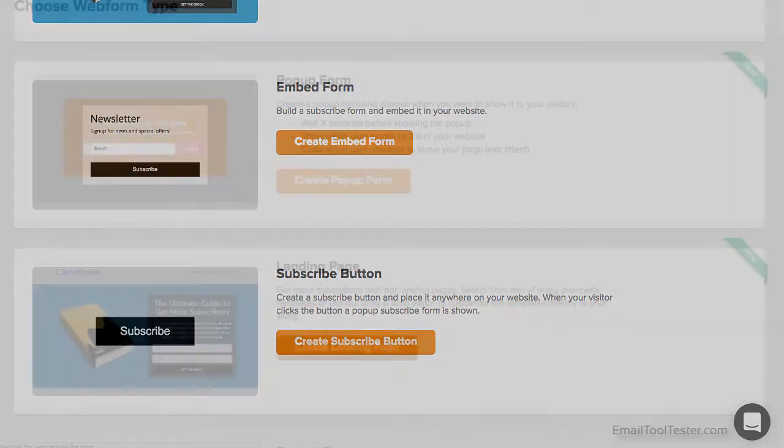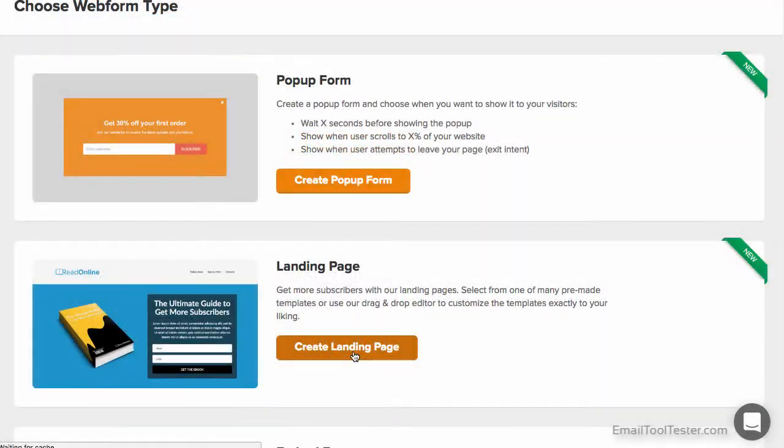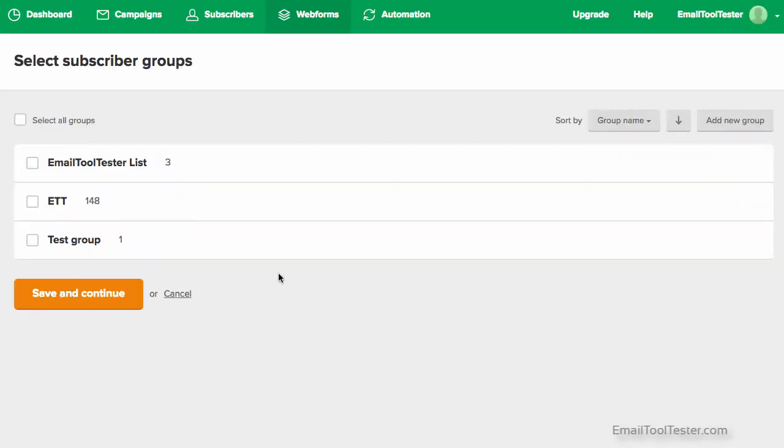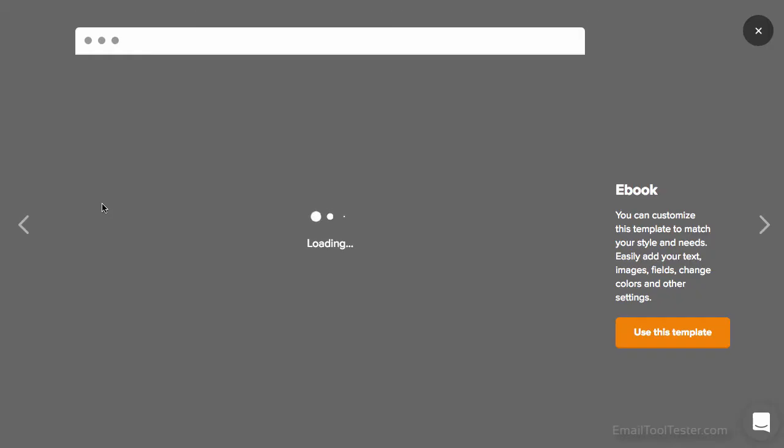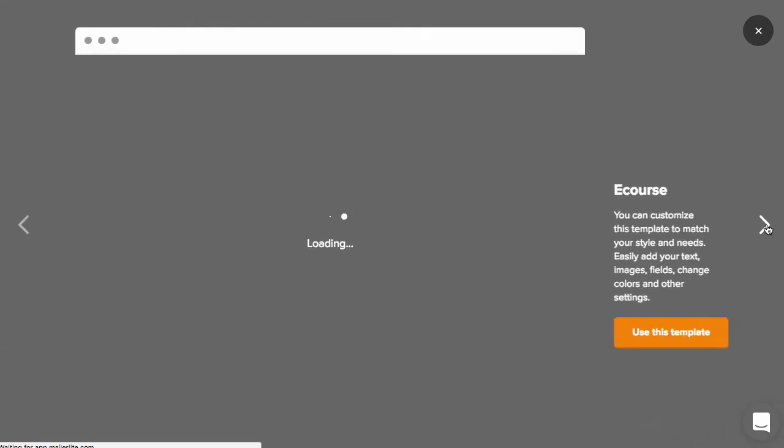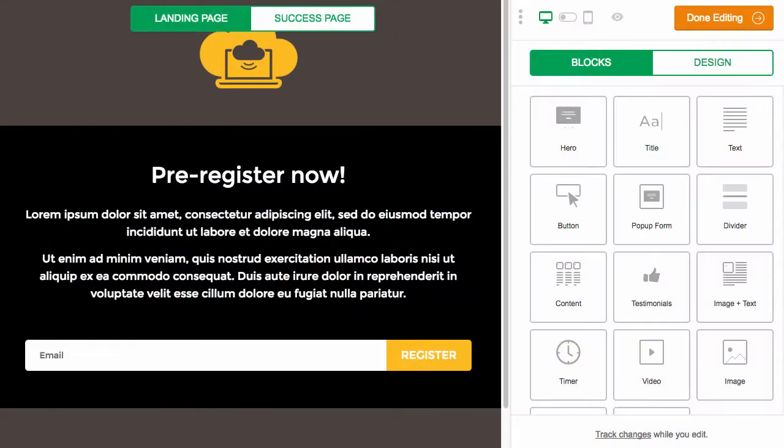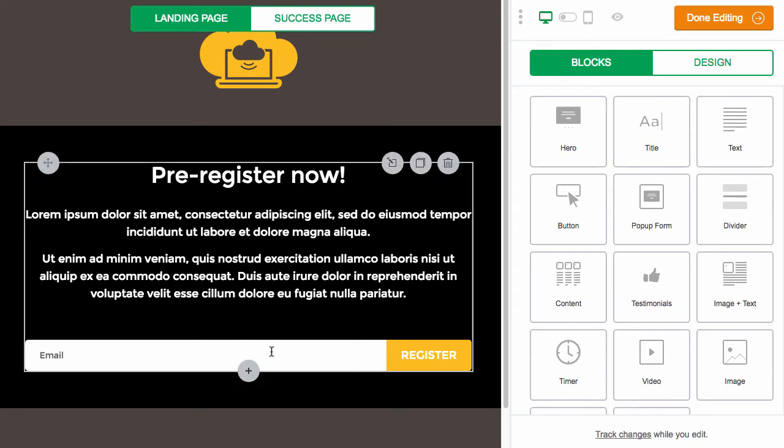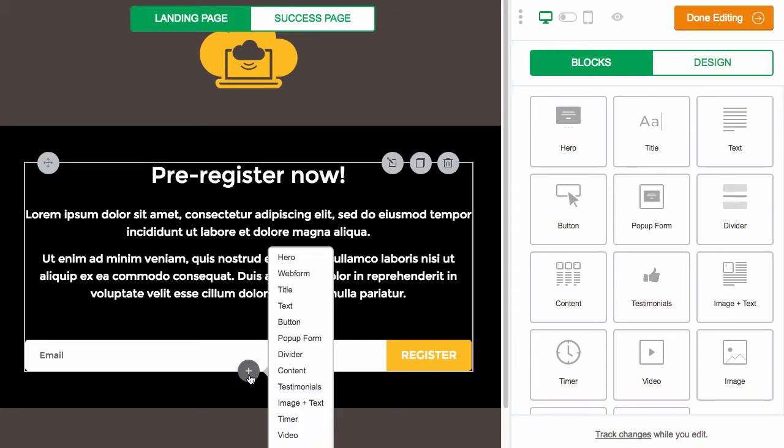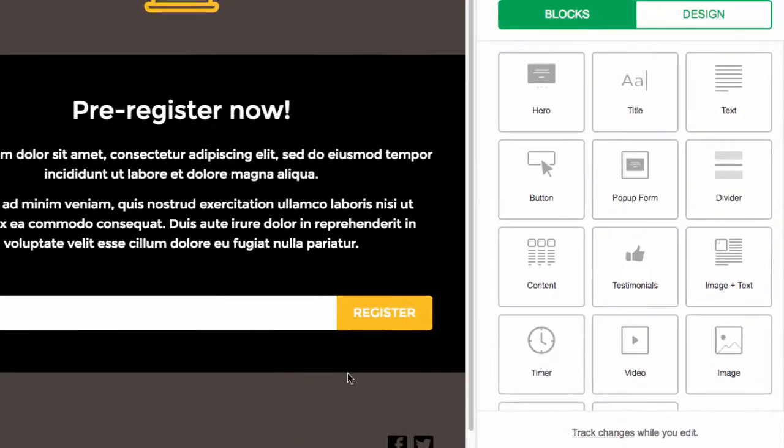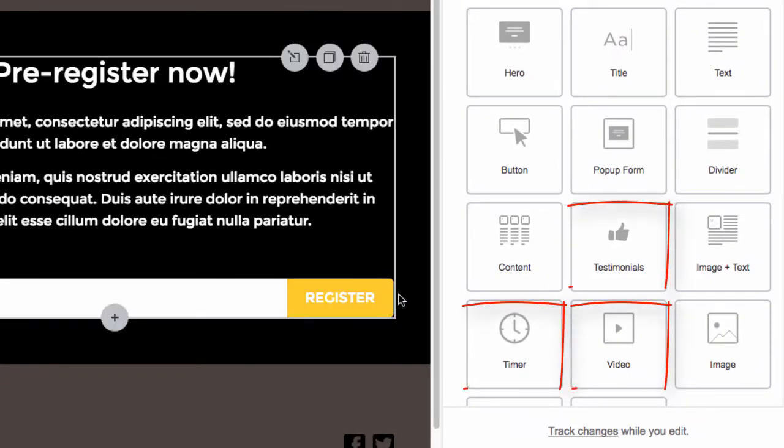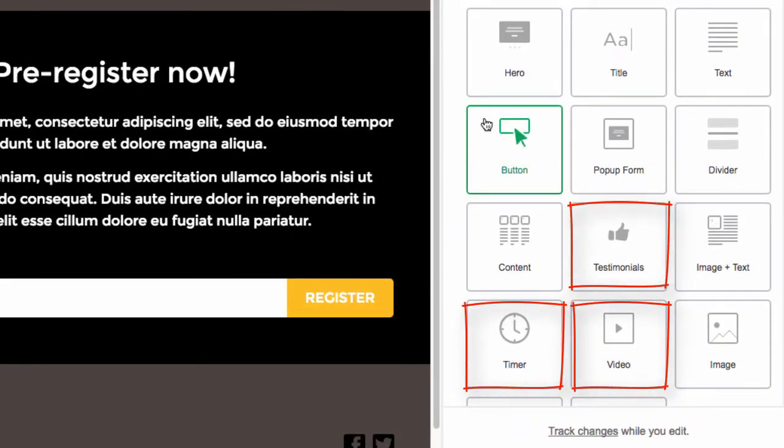When creating a landing page, you first need to choose a template, similar to creating a newsletter. In fact, the similarities don't stop here. Once you're in the editor, you'll get a sense of deja vu. This mirroring of design works well for the user experience. You edit in the same way, although you have a few more options at your disposal, such as testimonials, timers, and videos.